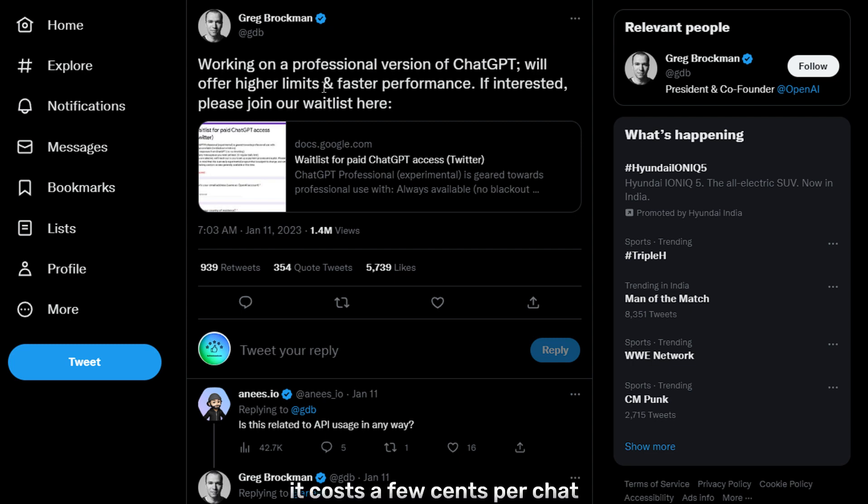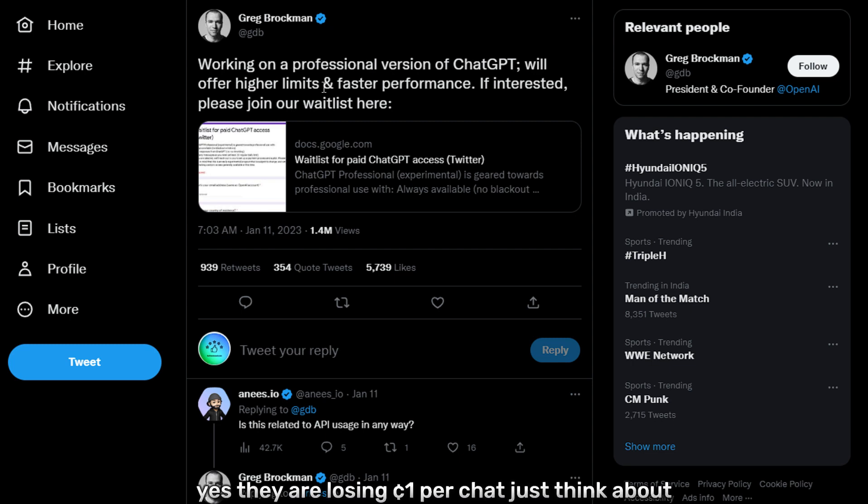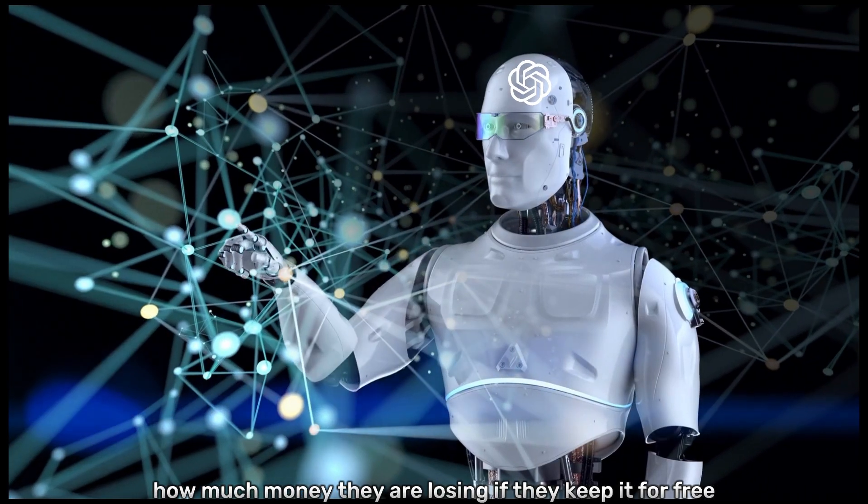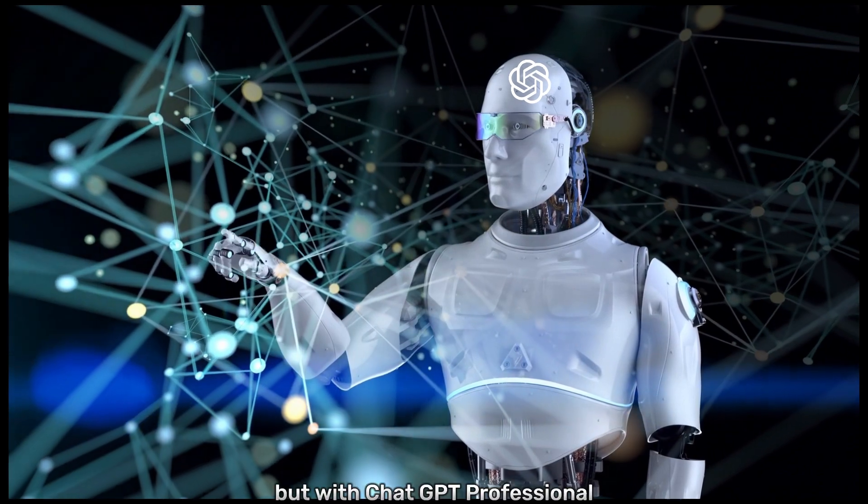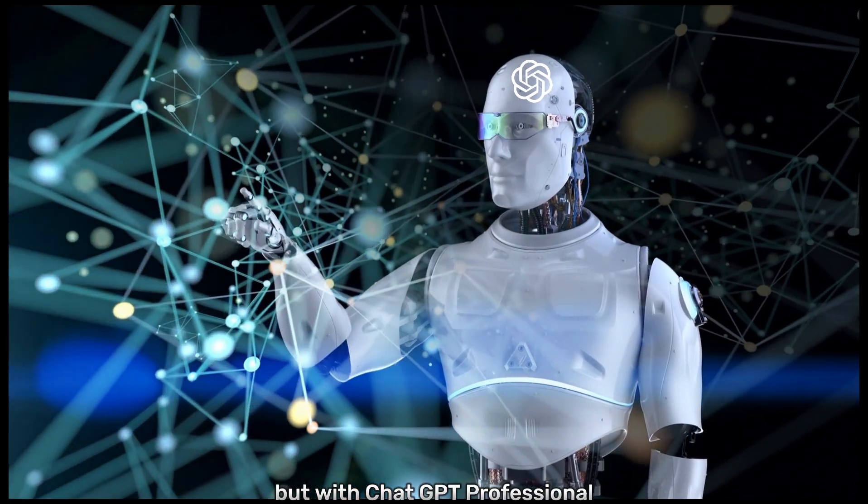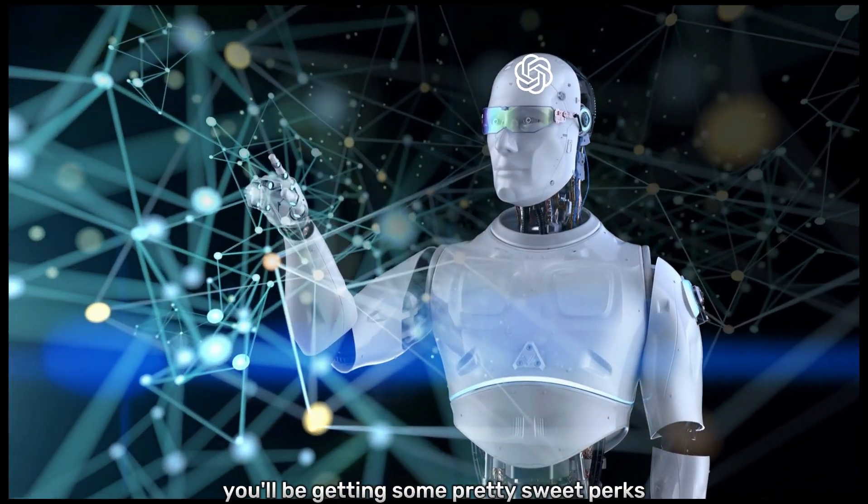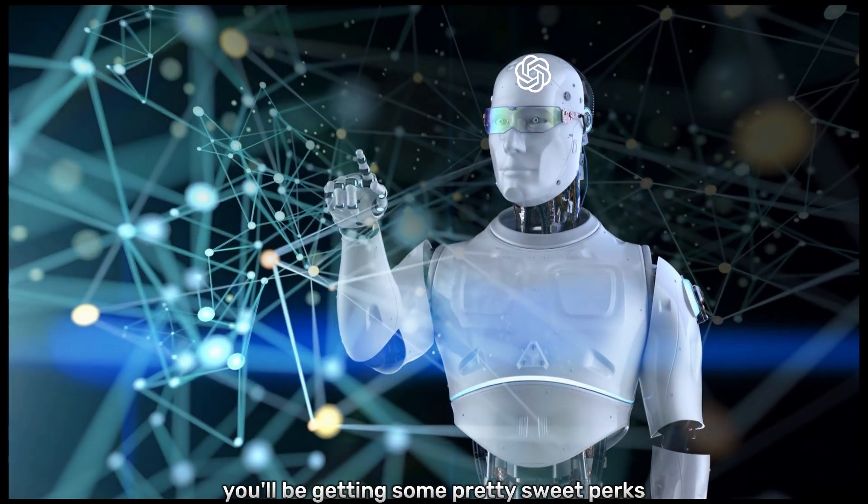It costs a few cents per chat in computing cost. They are losing a cent per chat. Just think about how much money they are losing if they keep it for free. But with ChatGPT Professional, you'll be getting some pretty sweet perks.